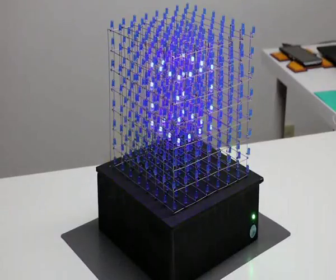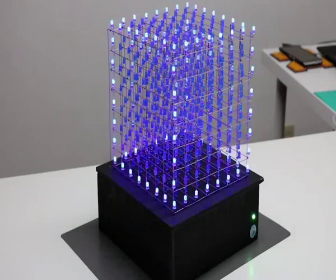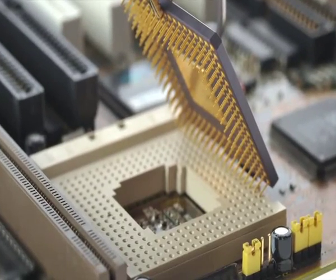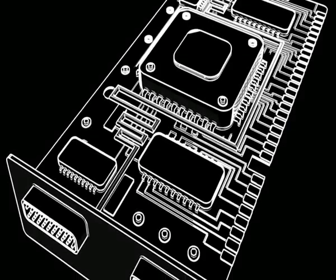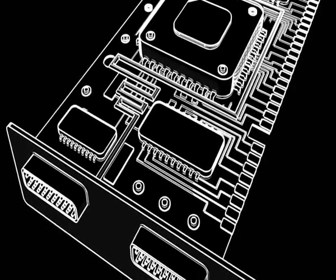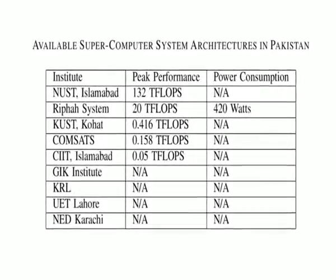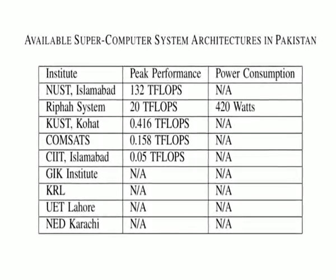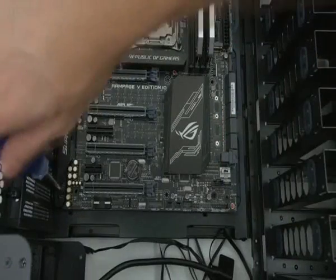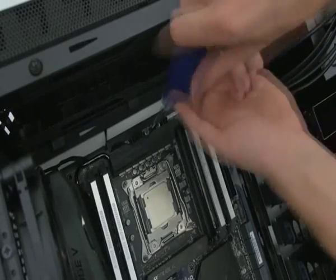When performance of this supercomputer is compared with the existing systems in Pakistan, the results show that the proposed computer architecture stands at the second position.